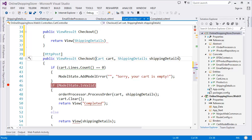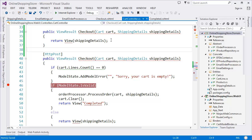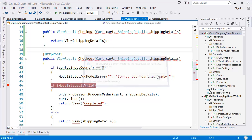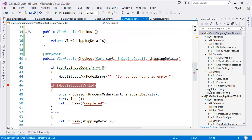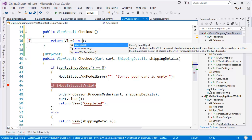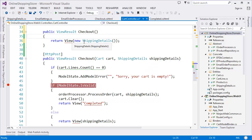In this case we have to take this parameter and it will be the shipping details. For the first GET request we don't have any object right now — we will create the object later. So it will be basically the shipping details, and we have to pass an empty object to the view. Now let's run the application with Control+F5 and see.